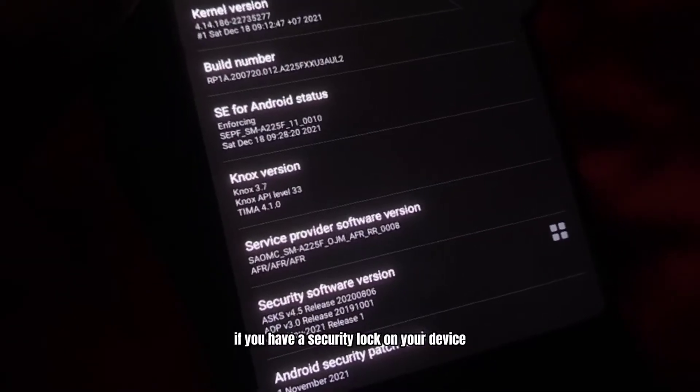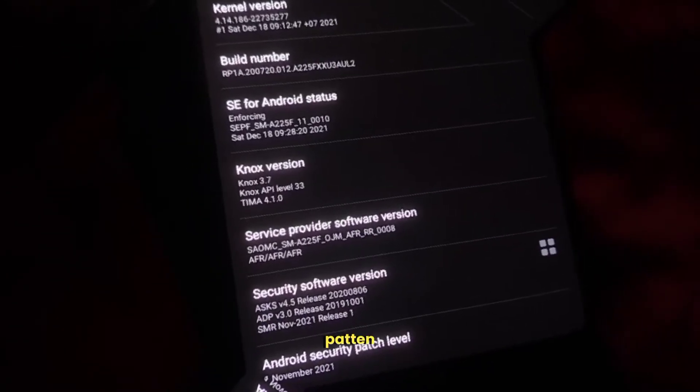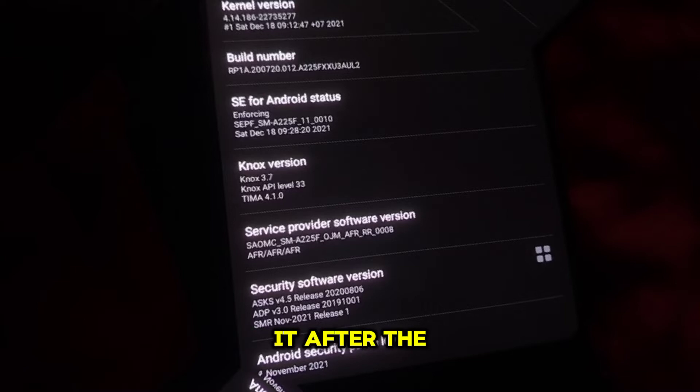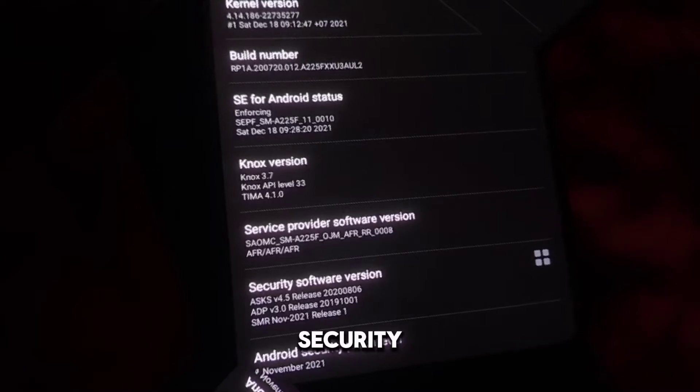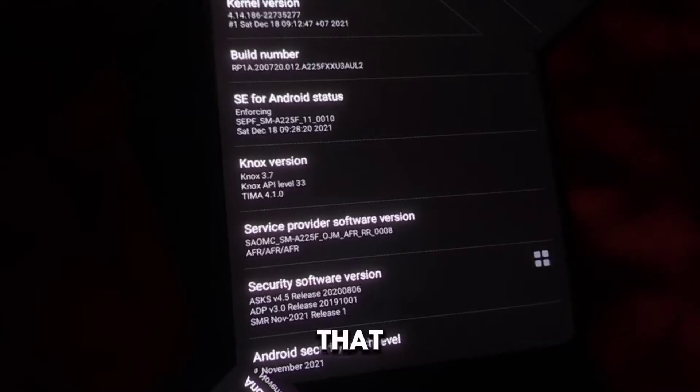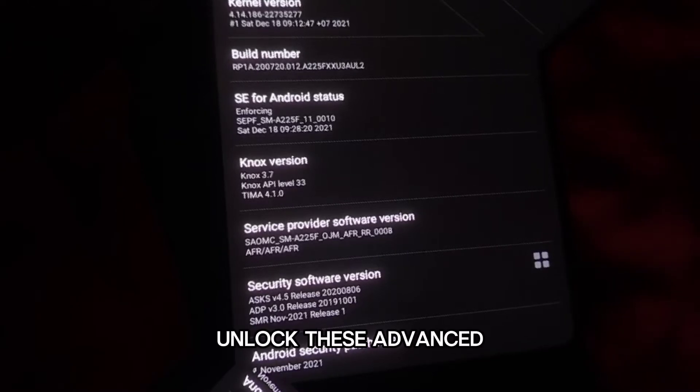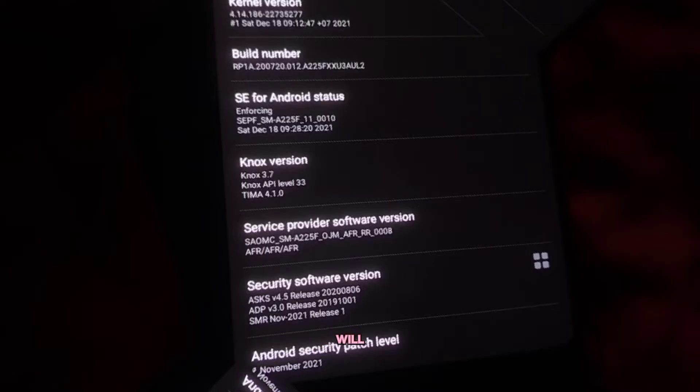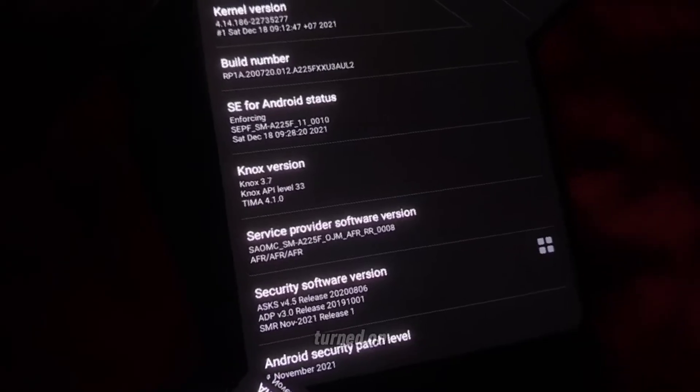If you have a security lock on your device, such as a PIN, pattern, or password, you will be prompted to enter it after the seventh tap. This is a security measure to ensure that only the device owner can unlock these advanced settings. After entering your security information, you will see a message saying developer mode has been turned on.